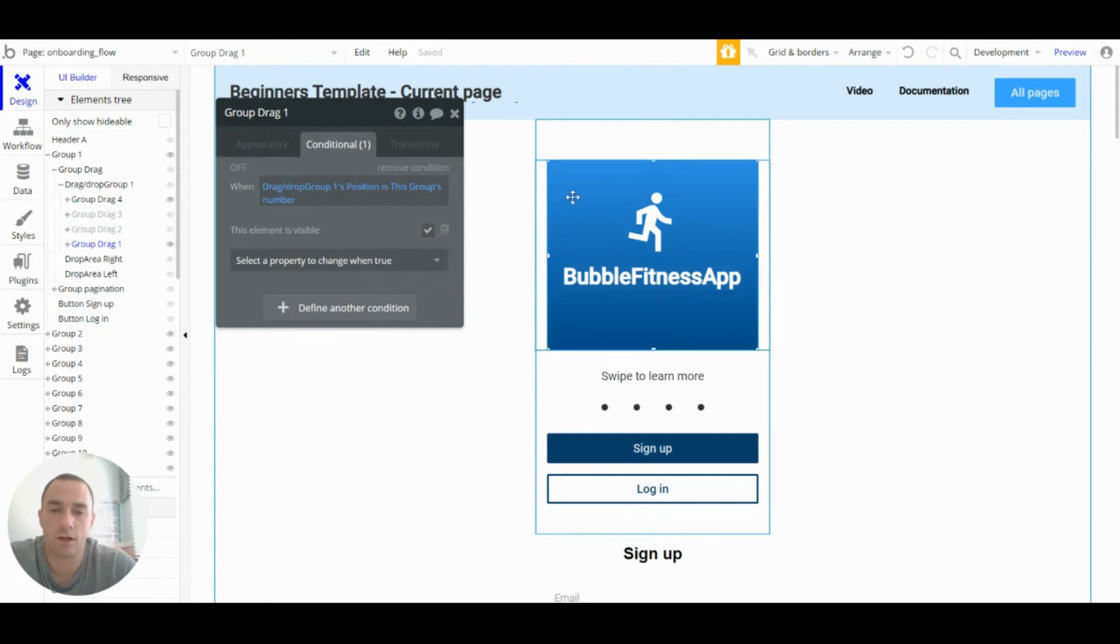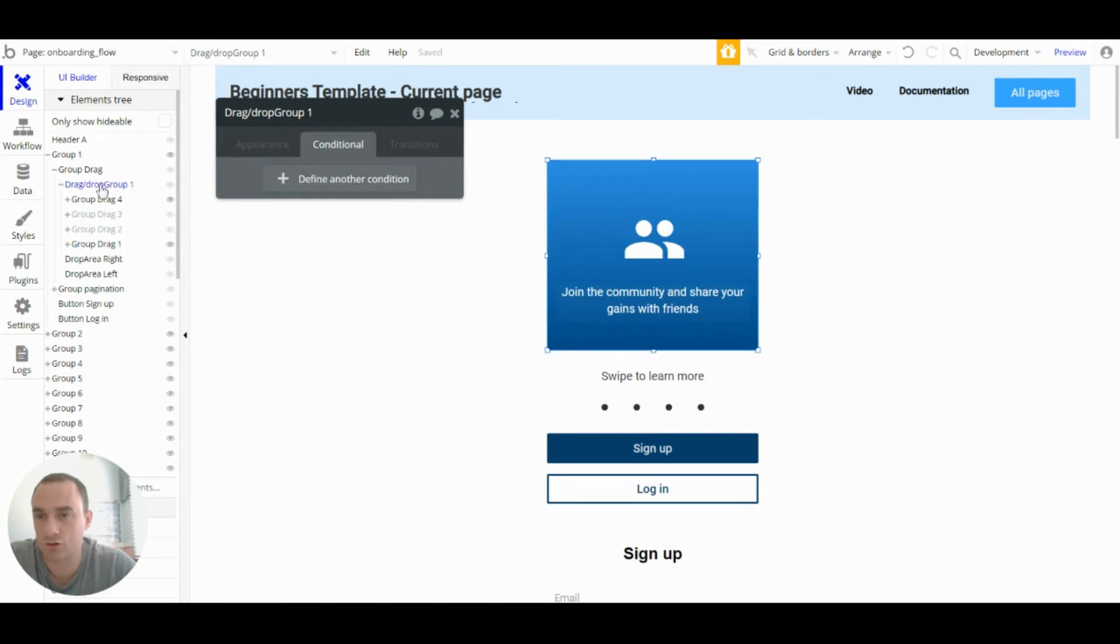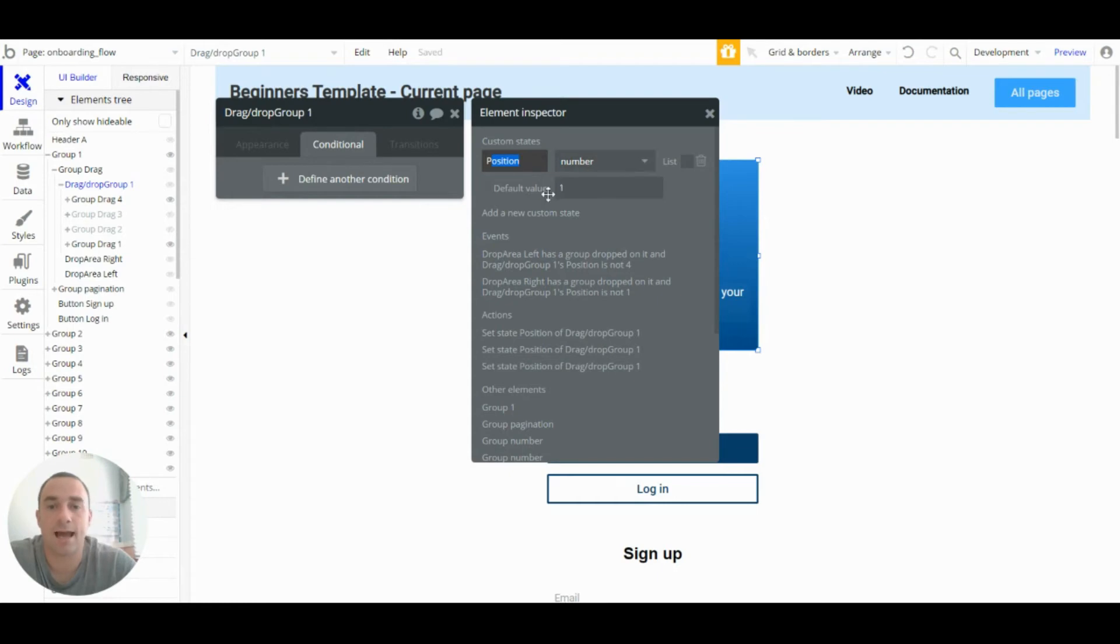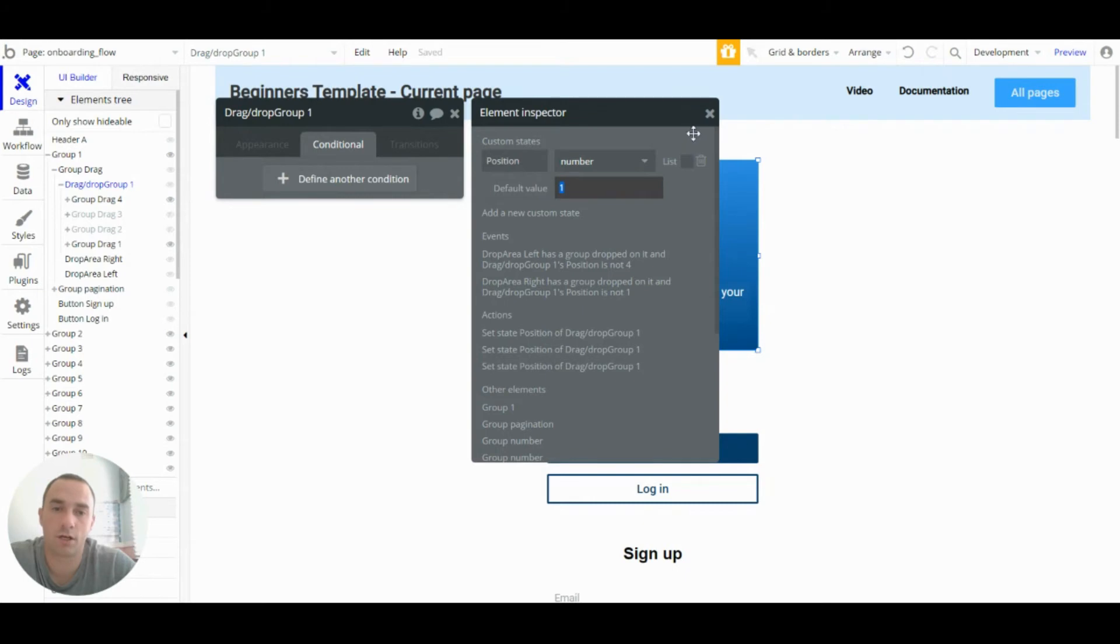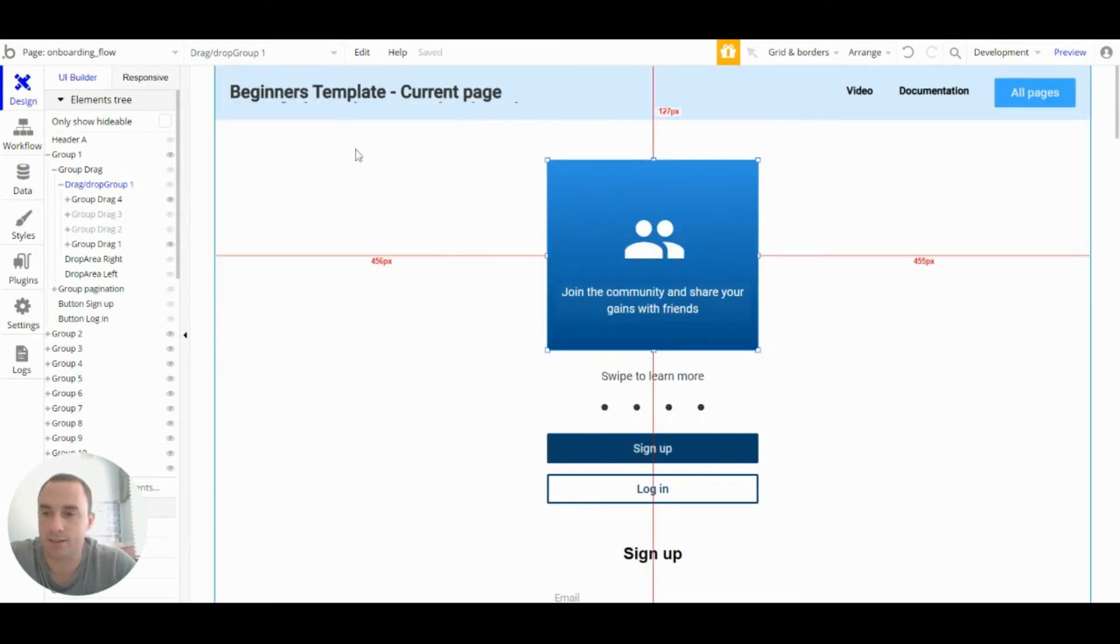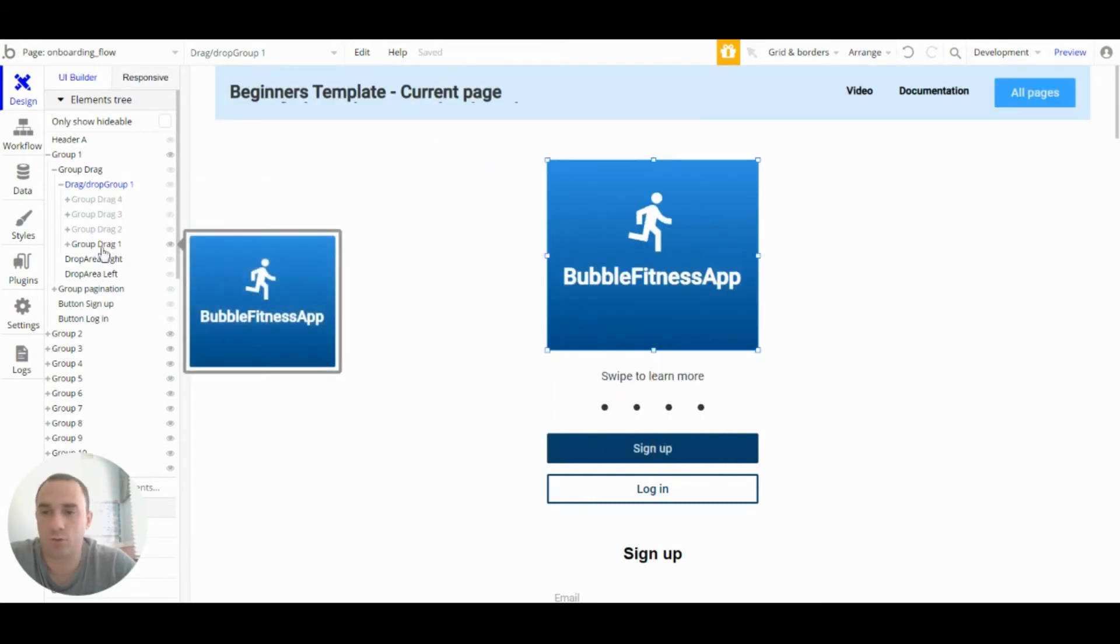So that custom state is on the drag slash drop group here. And if you press information here you can have a look at that. So it's called position. It's a number as well. And when the page is loaded the default value will be one. So that means that group one on the page load will be shown.